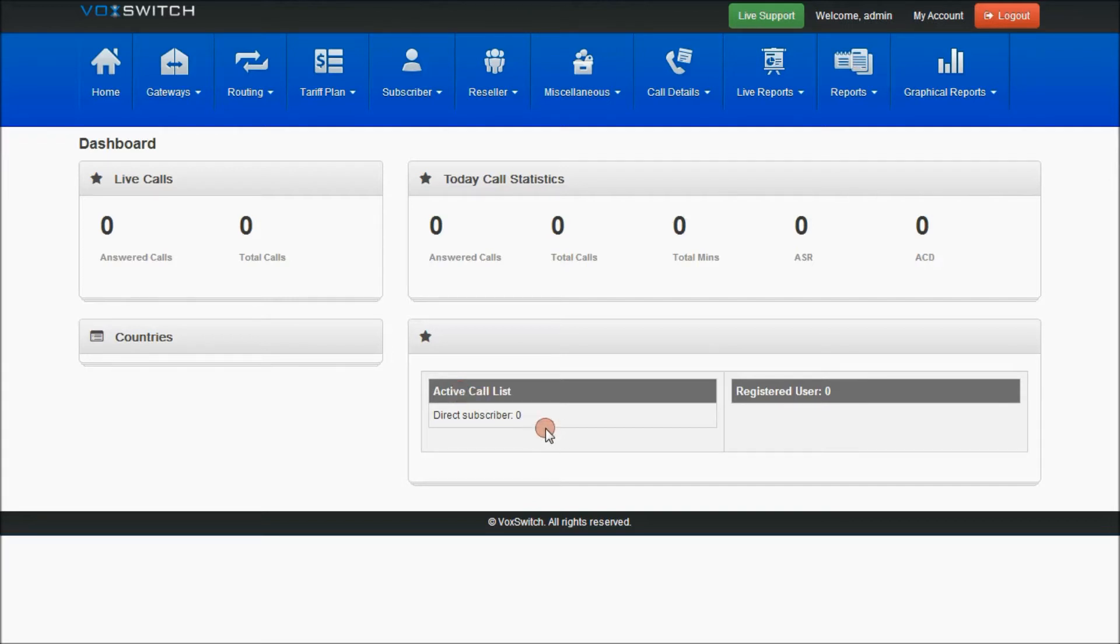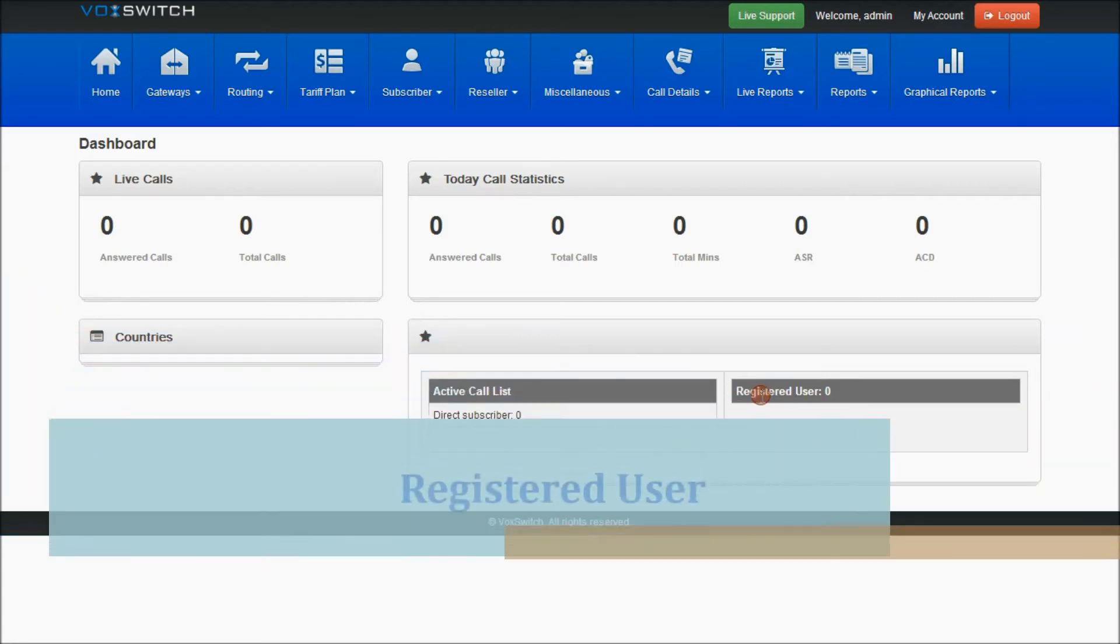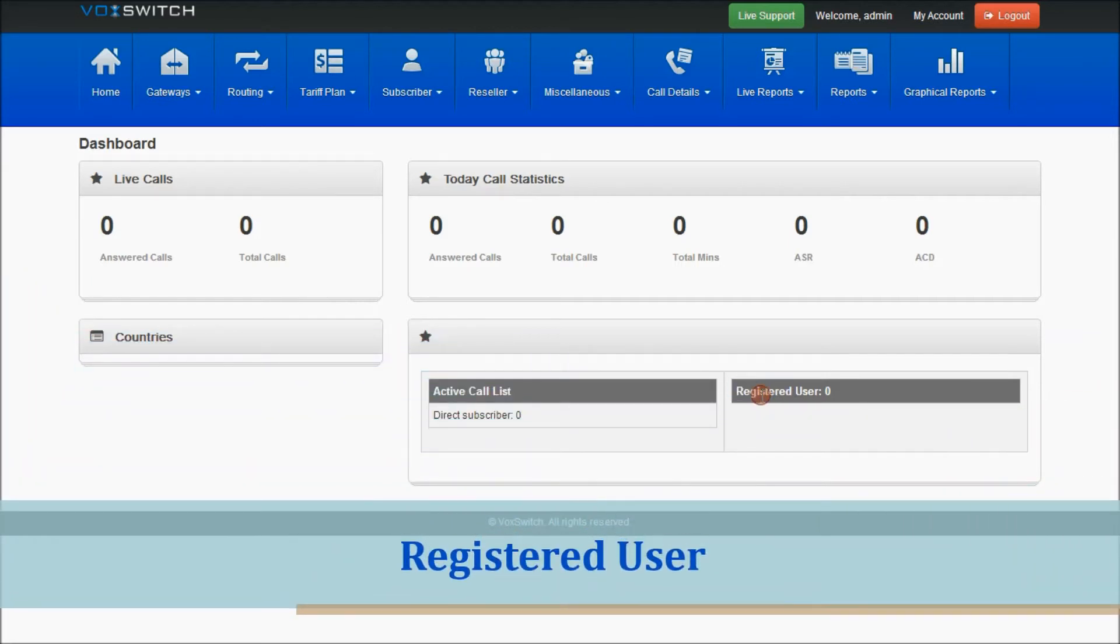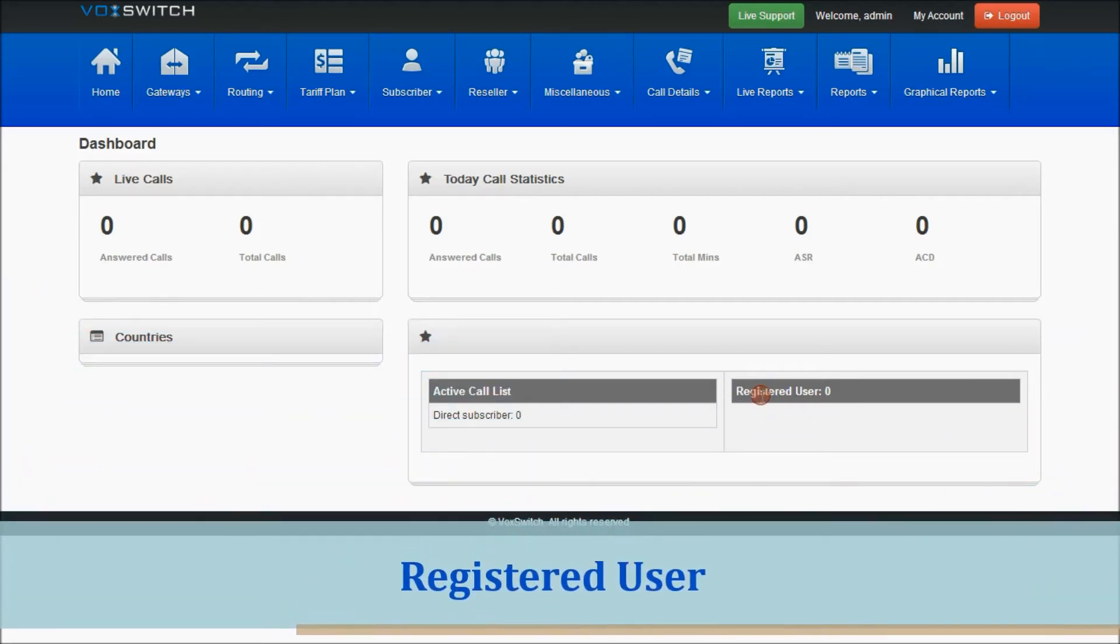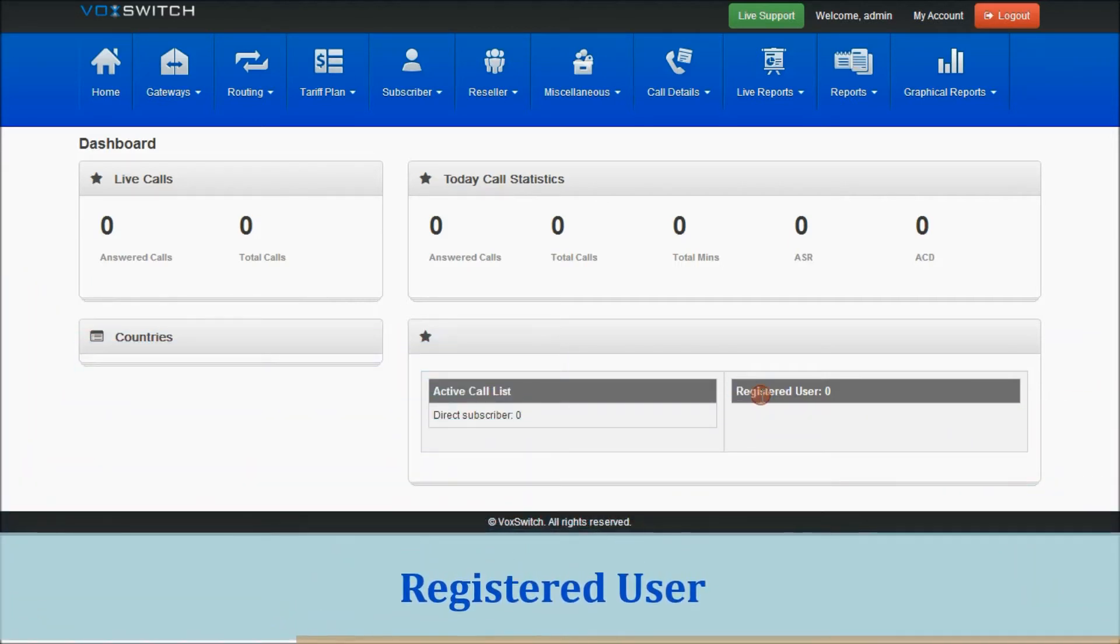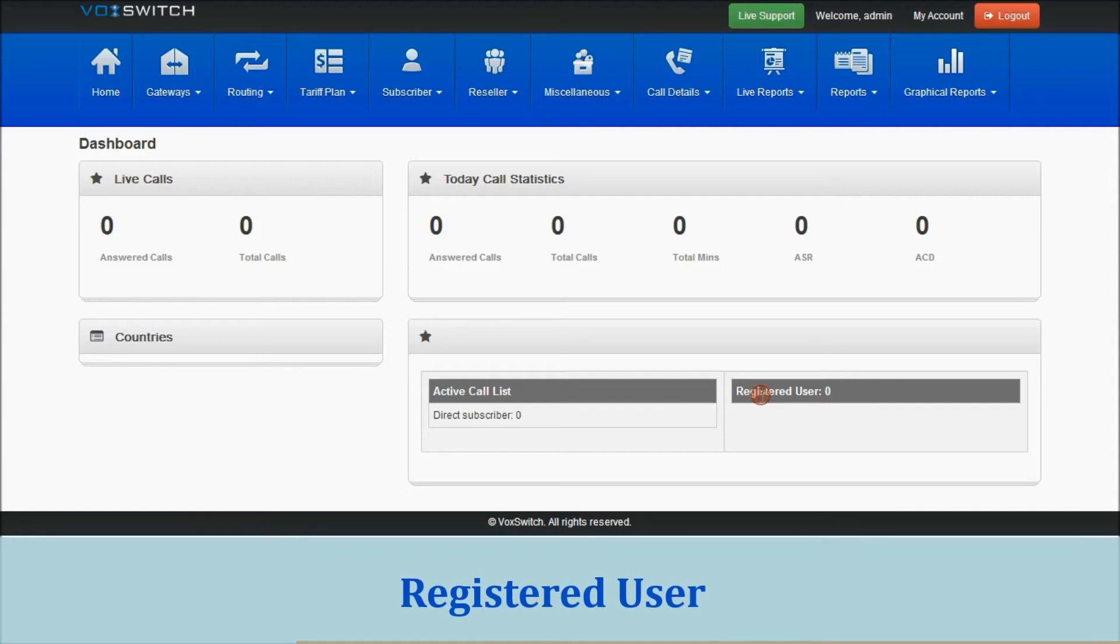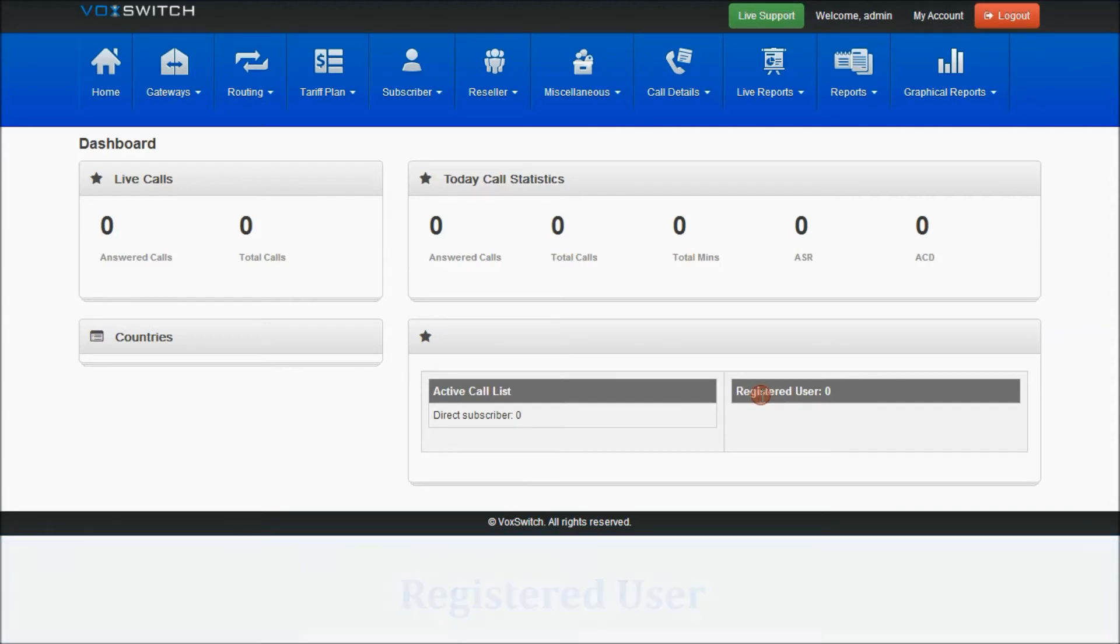The successful calls which are made by those different types of users will be represented and differentiated in the active call list section. And registered users, the users which are registered with respect to their applications using VoxSwitch, whoever are logged in, the count will be displayed here.